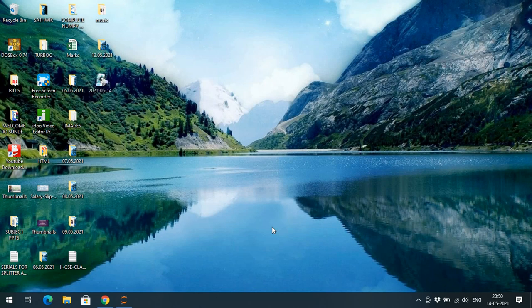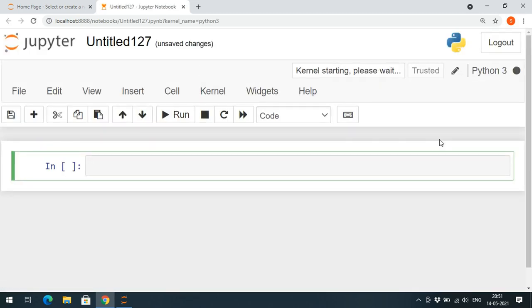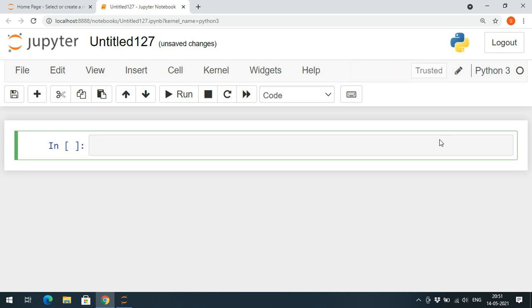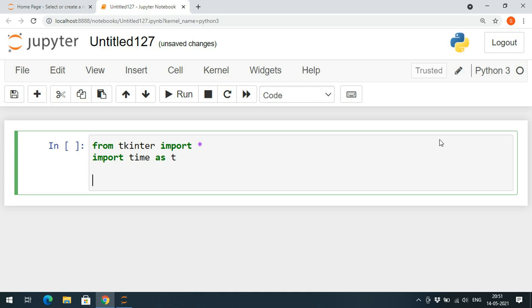Welcome back to our channel. In today's session I would like to show you how to create a digital clock using Python. To create this digital clock we need two libraries: the tkinter library and the time module. From tkinter we import everything using 'from tkinter import *' so all the classes will be imported. We also import the time module with an alias name so all its functions can be accessed through that alias.